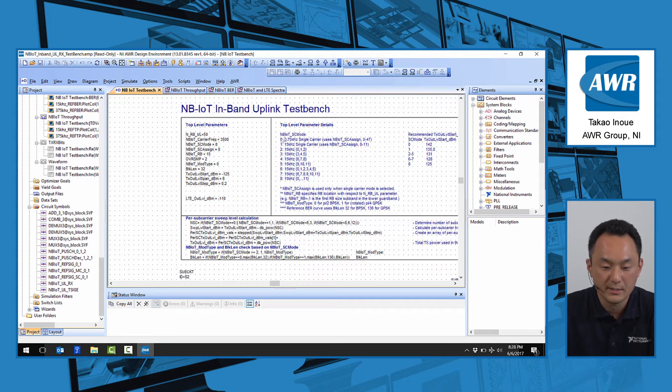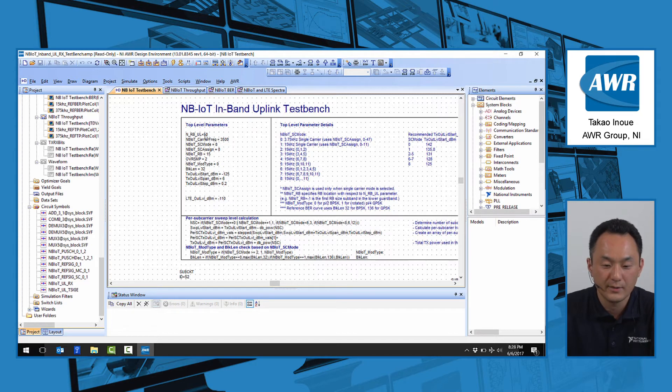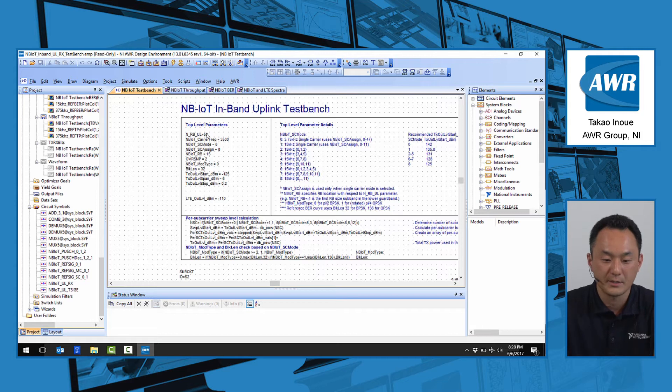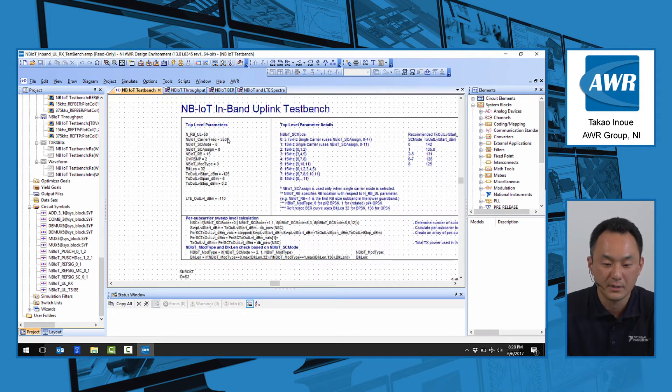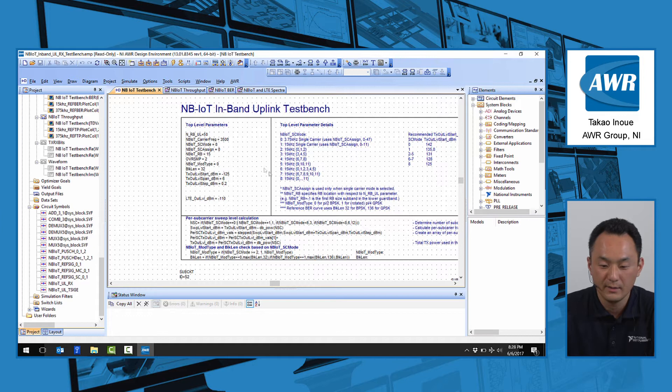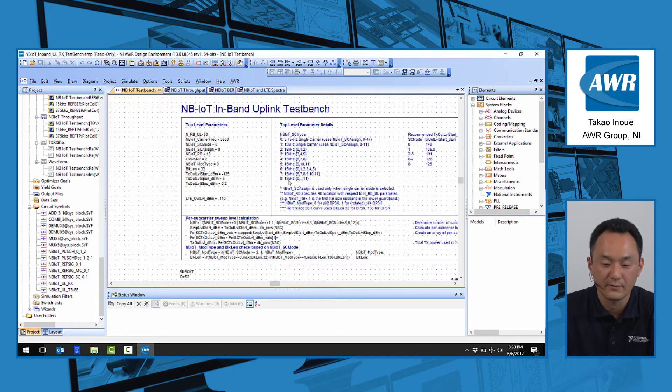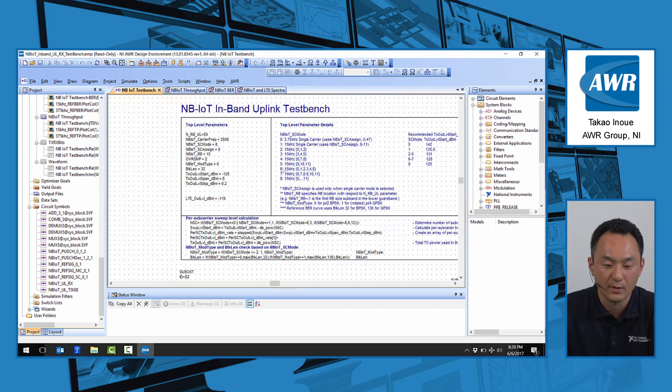In this case, we have it set up to use a 50 resource block as an allocated channel at 3.5 GHz, and we're using subcarrier mode 8, which corresponds to 12 subcarriers of 15 kHz subcarrier width.